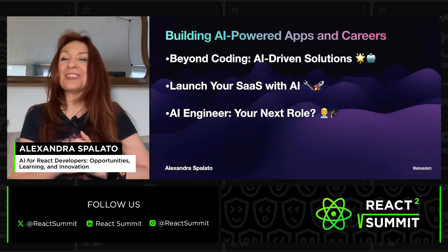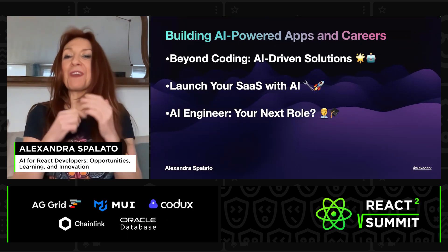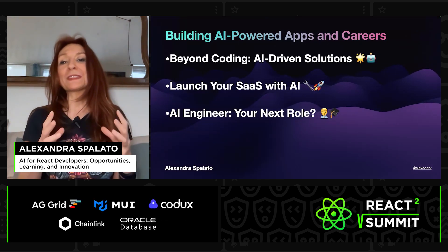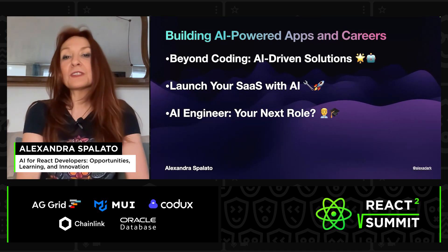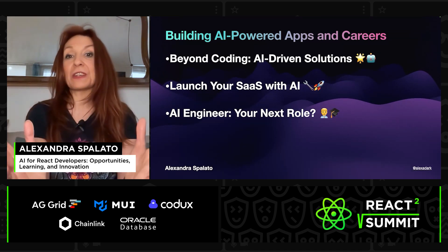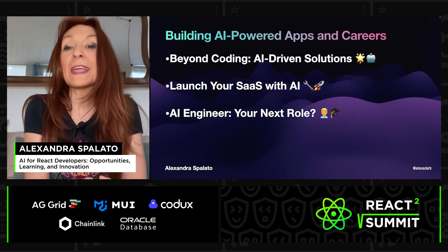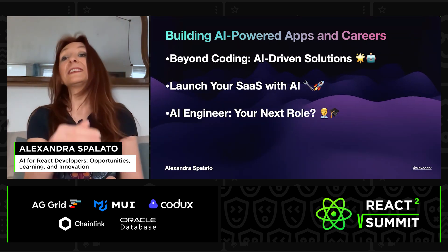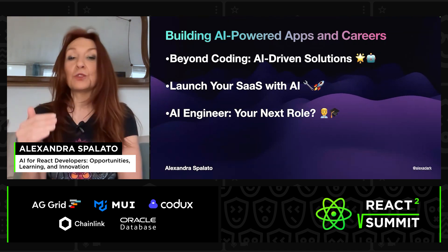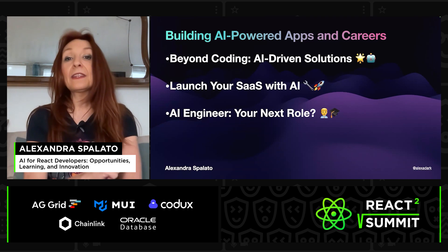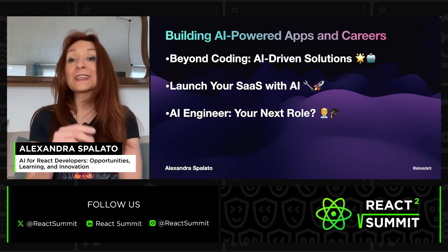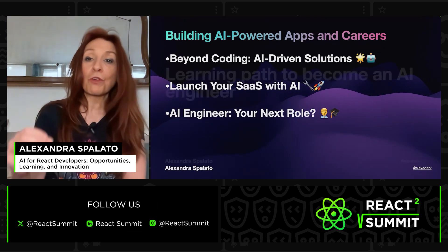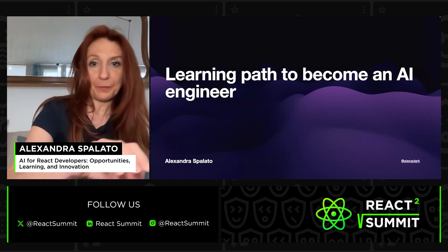So if you dream of launching your own SaaS, this is the way. If you consider a career shift, the demand for AI engineers is going to be huge. And as JavaScript developers, your skills are a strong foundation to build on.